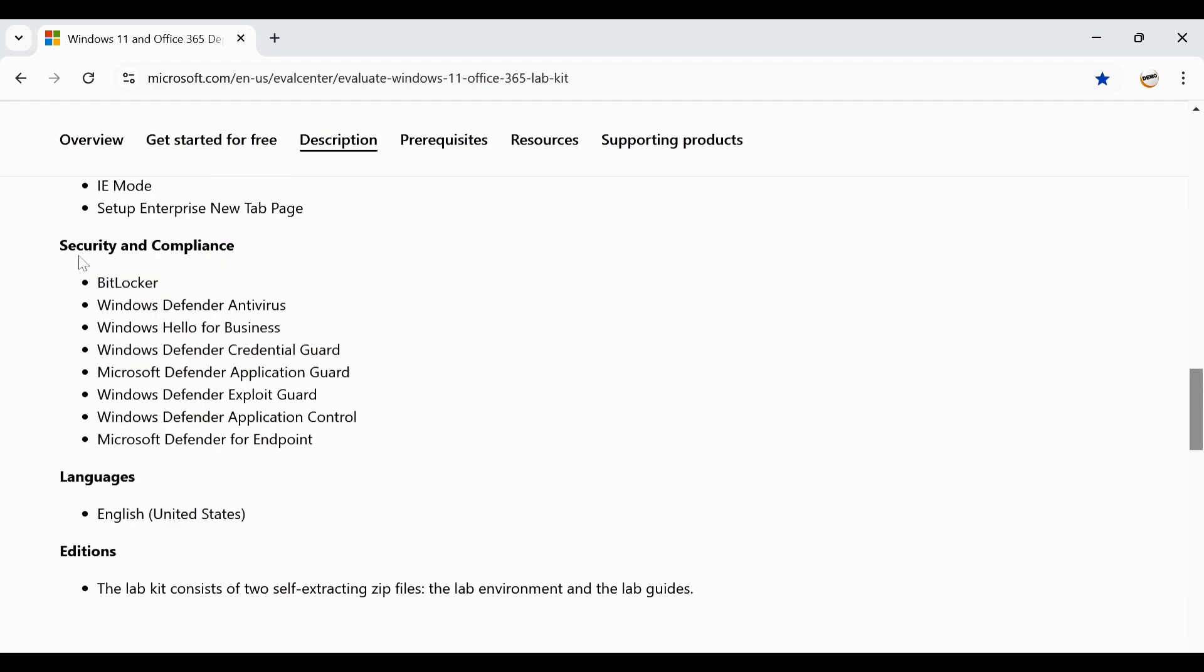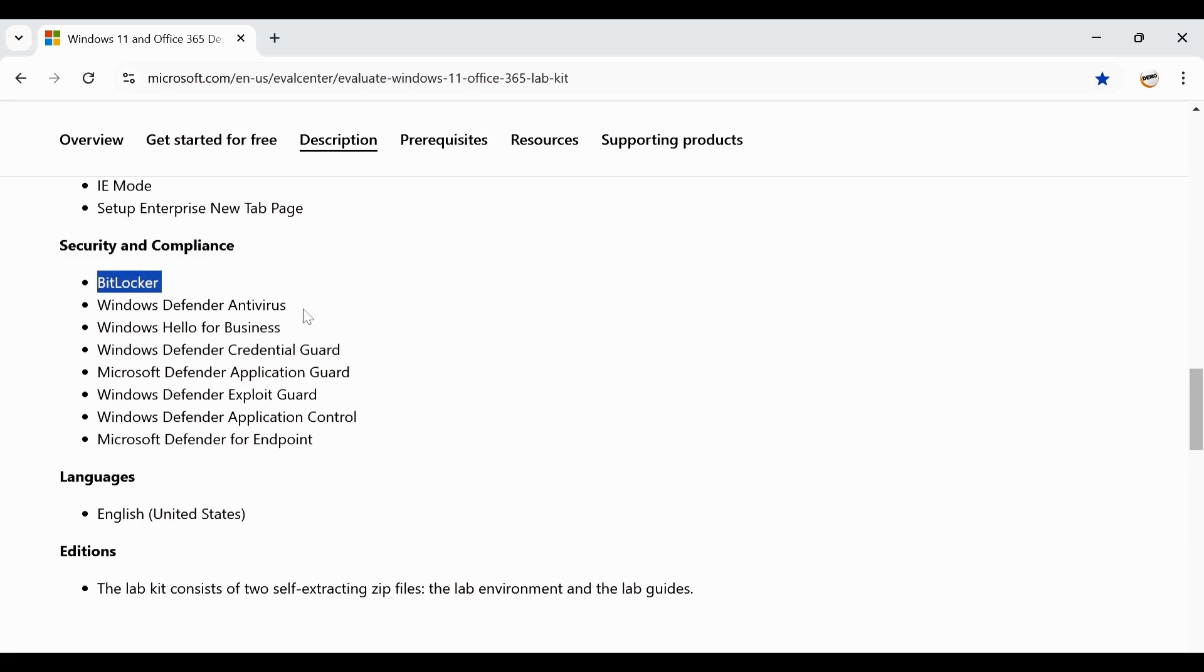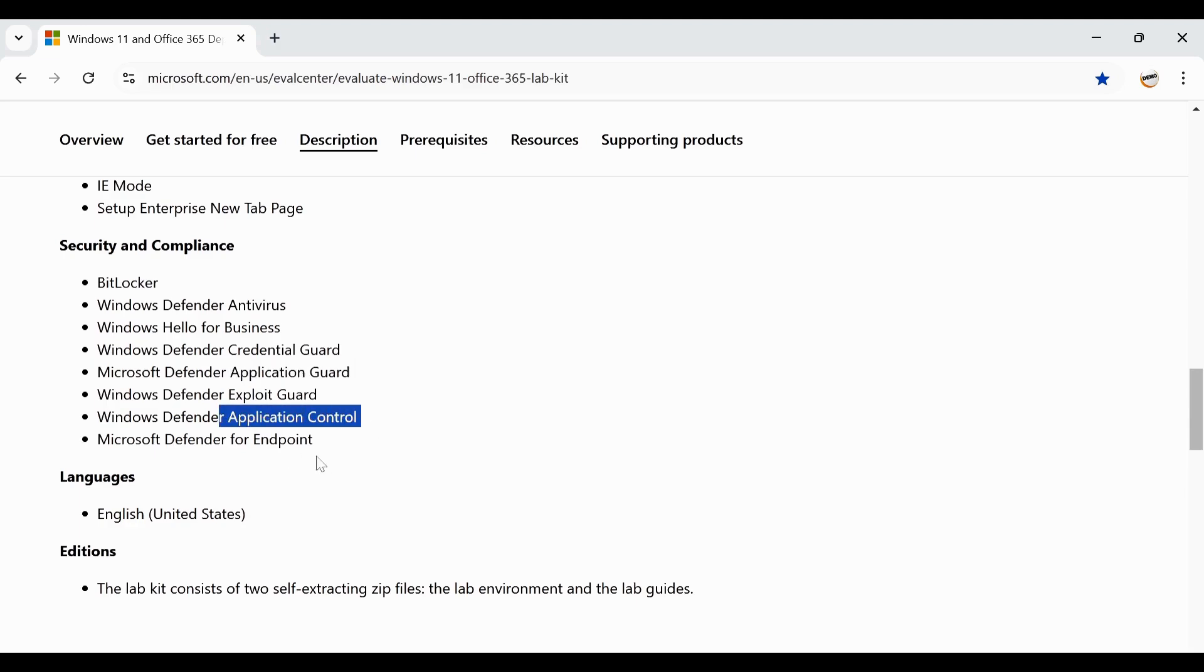Some of the things related to security and compliance like BitLocker, Windows Defender Antivirus, Hello for Business, Defender Credential Guard, Application Guard, Exploit Guard and then Application Control and Defender for Endpoint.